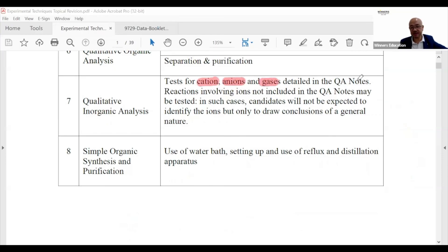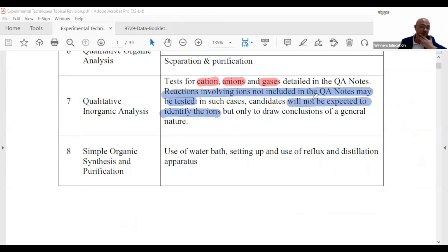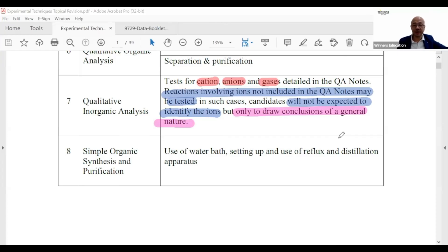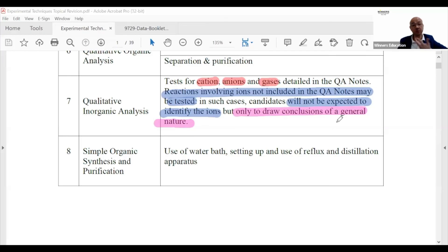In qualitative analysis, you test for cations, anions, and gases as detailed in the QA notes. Reactions involving ions not in the notes may still be tested — in such cases you draw general conclusions: does it have an acidic group, a basic group, is it amphoteric? For example, some metal hydroxides are amphoteric — they react with both acid and alkali.